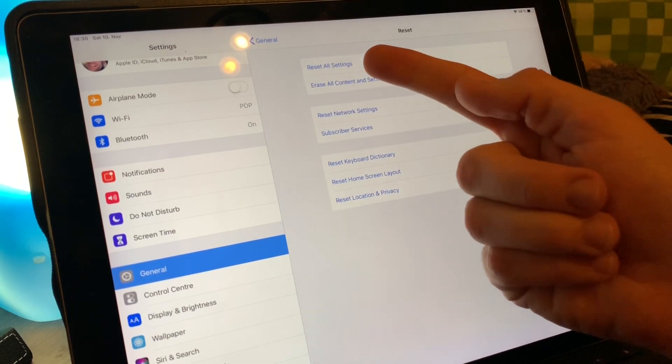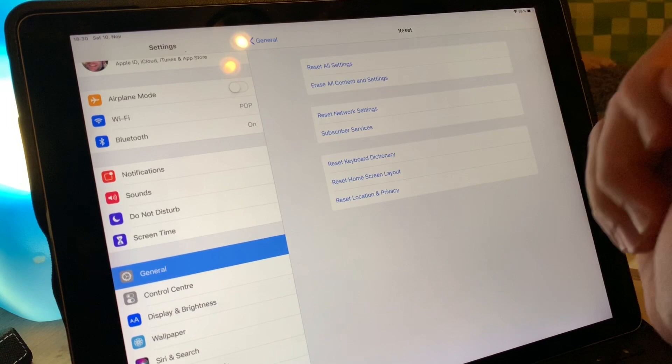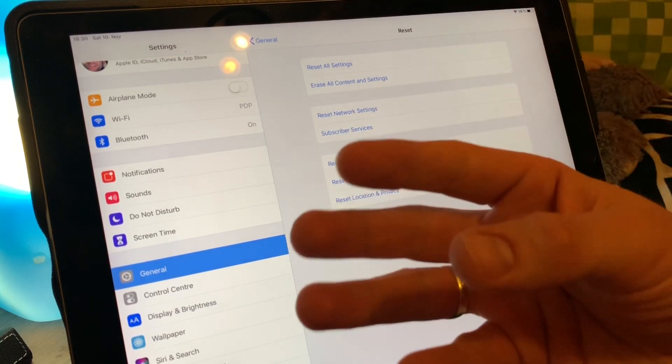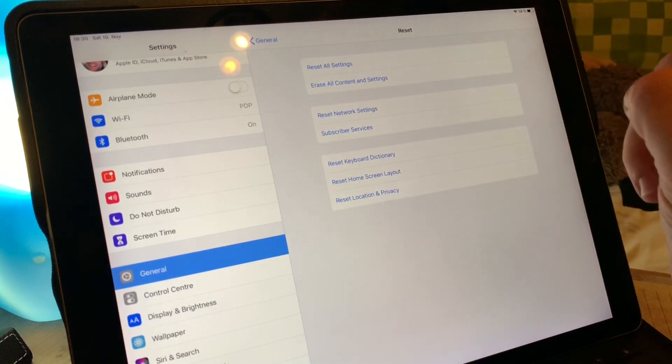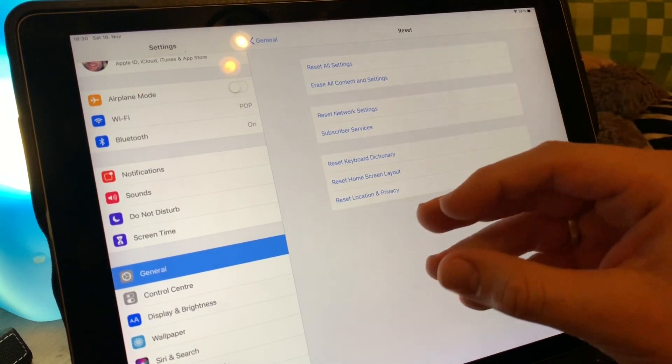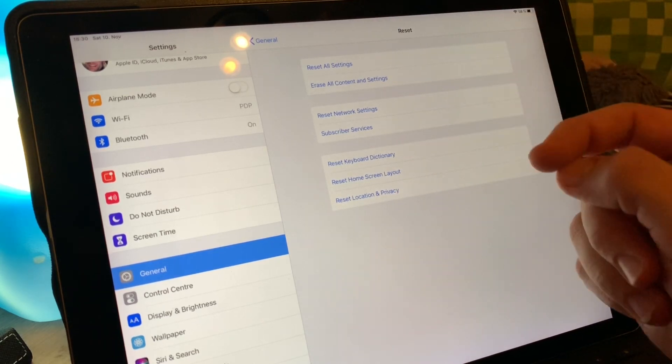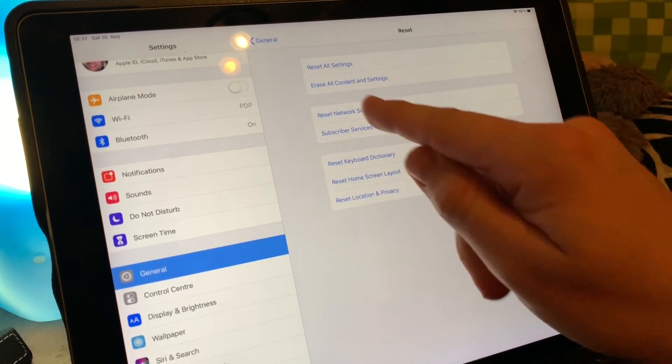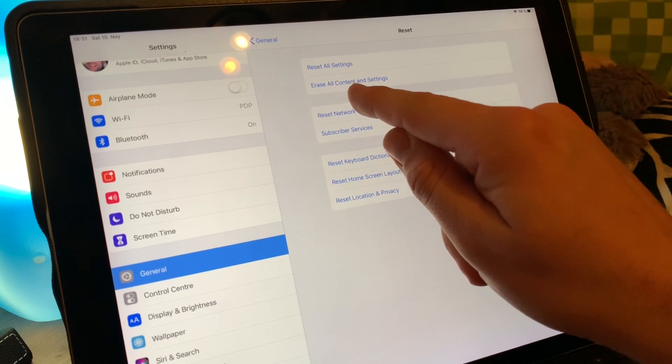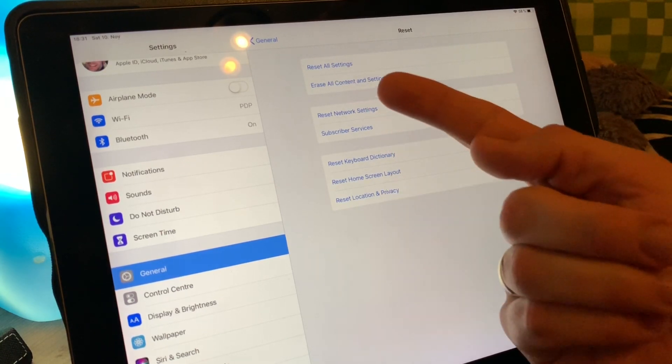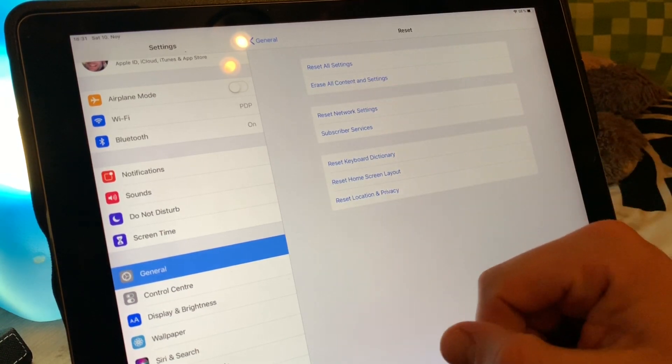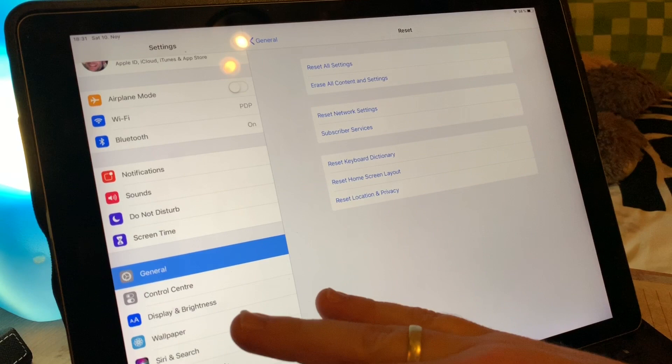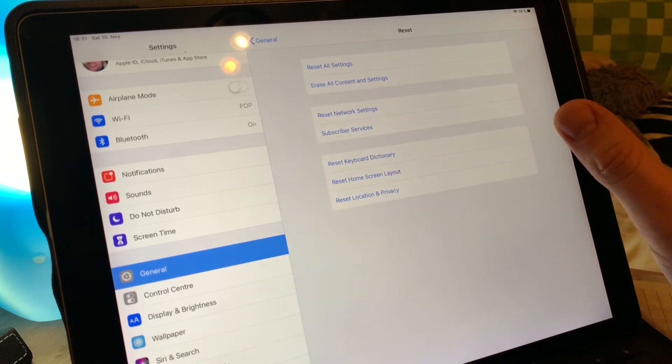Reset All Settings? No, don't reset all settings because your data will be kept on the iPad if you only reset all settings. We have to erase all content and settings. This is important so that your data is gone from this old device.